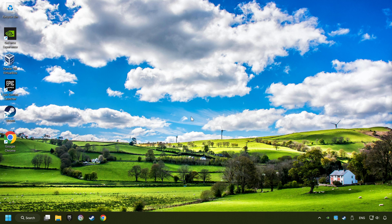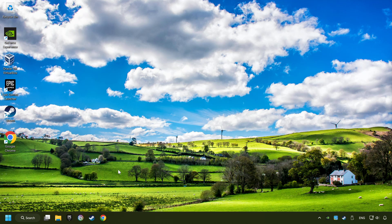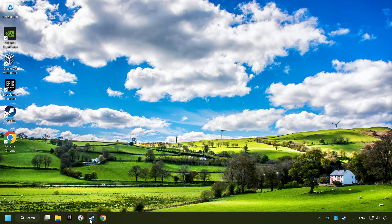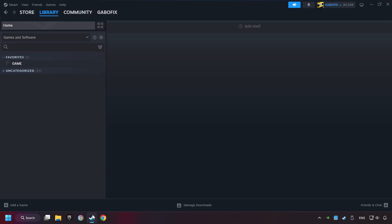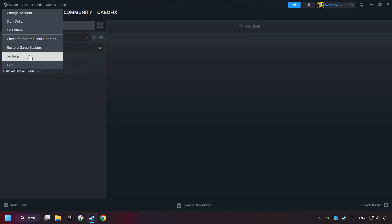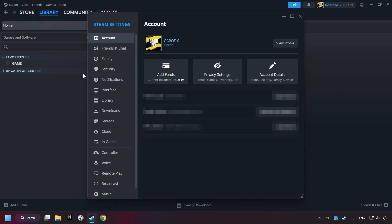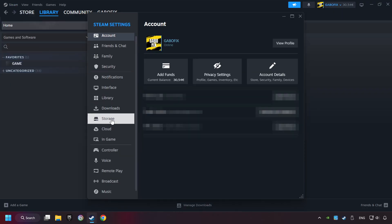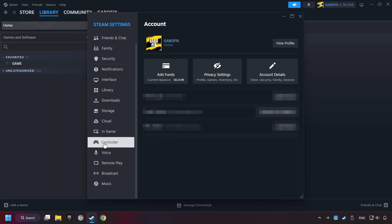If that didn't work, start up Steam. Click on Steam Title, and then on Settings. Choose the Controller Settings.